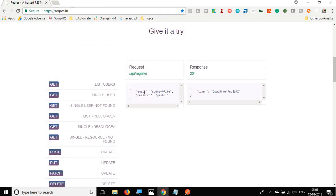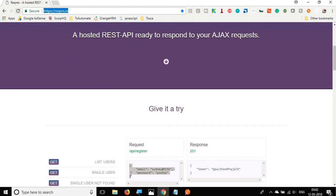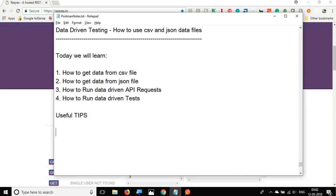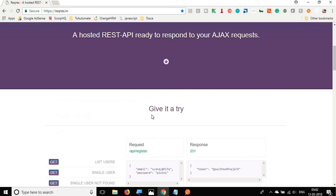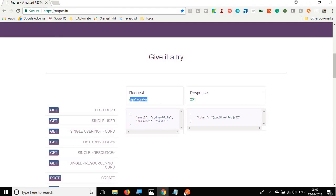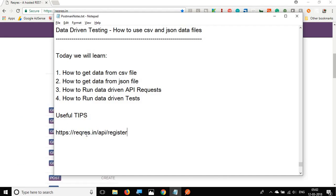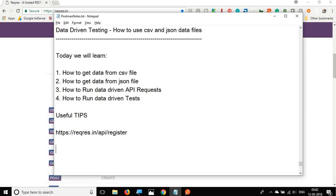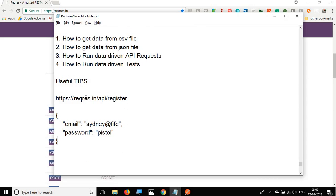I'll click on it and it gives me the endpoint and the body of the request. I'll copy this URL and paste it into my notepad, then also copy the endpoint and the body. These are the values I need to give into my request in Postman.